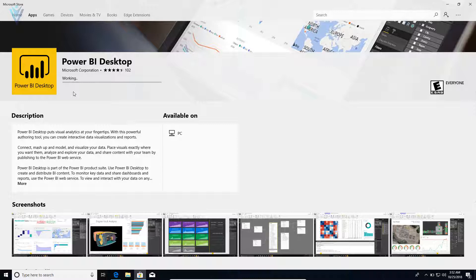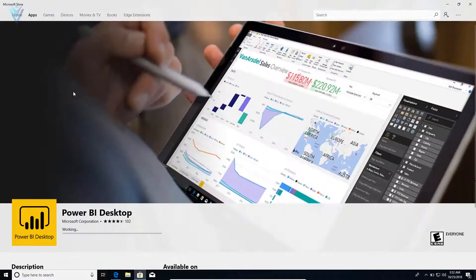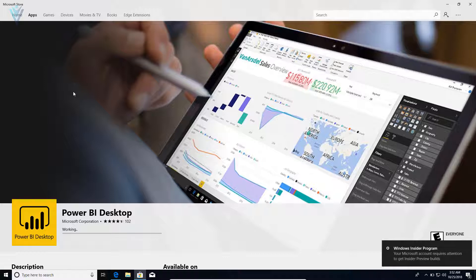Here, we need to click on the Get button. The Microsoft Store is going to download Power BI for us and then install Power BI on our Windows 10 machine. It's very simple.